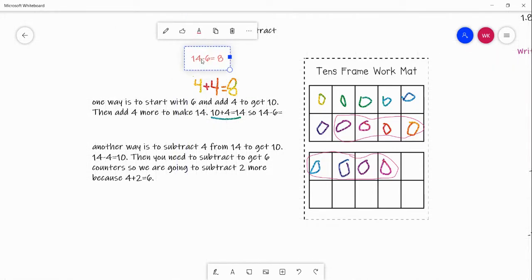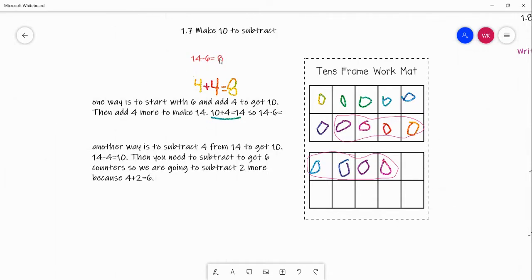Let me go over that again. One way to do this is to start with 6, our lowest addend. Remember, 14 and 6 are addends, and 8 is the sum. So we start with our lowest addend, which is 6. We drew 6 dots on our tens frame. Then to get to 10, we needed 4 more boxes filled, so we added 4 more counters. Then we needed to get to 14 — also one of our addends — so we added 4 more because 10 plus 4 is 14.